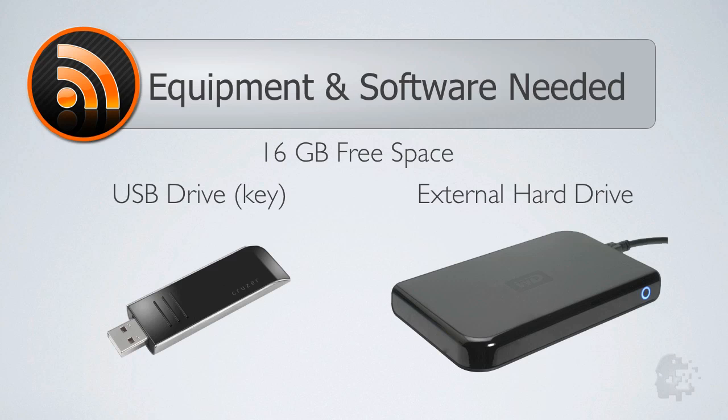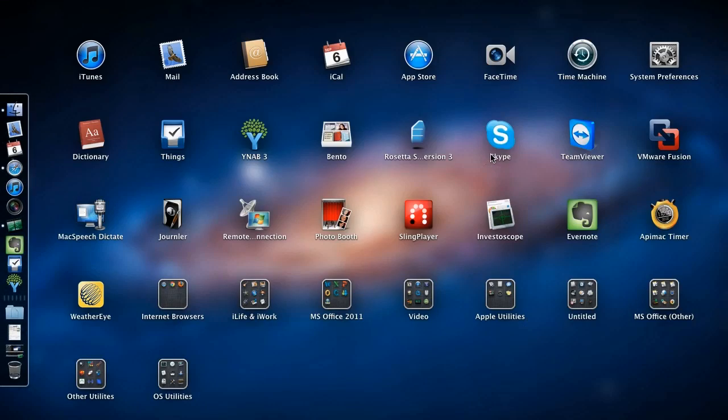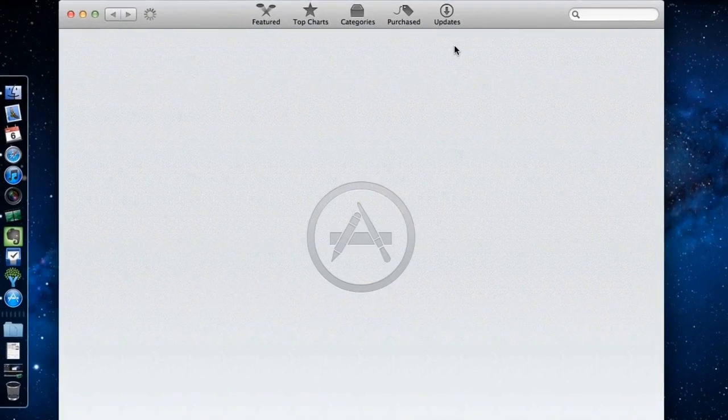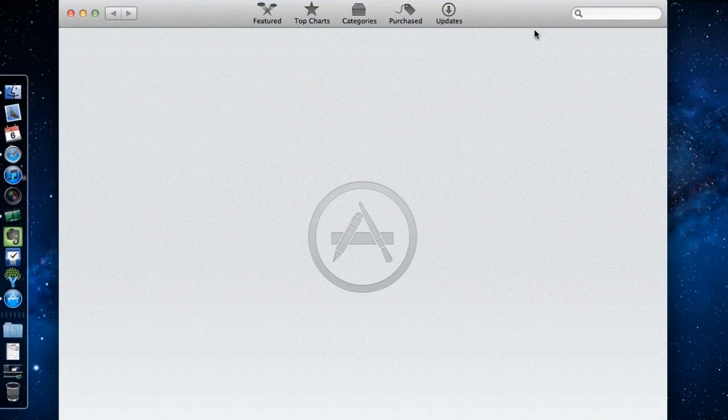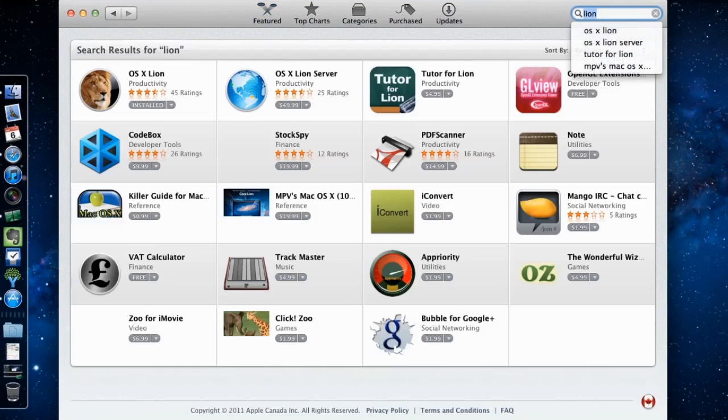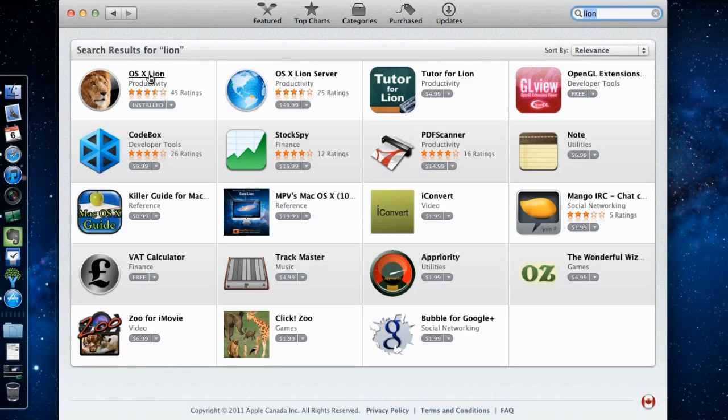The first step to creating the boot drive is to download the Lion installer from the Mac App Store. To do this, open the Mac App Store and in the search field in the top right hand corner type in Lion and press enter. From the search results, click on OS X Lion.